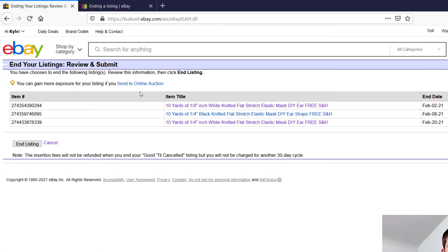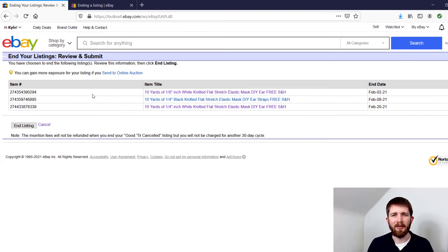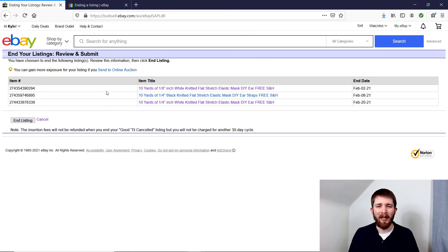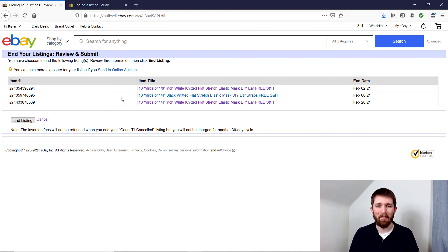It's going to take you to a similar page as before, and it's going to say: would you like to end all of these items? If so, you can click End Listing. I'm not going to end these ones, but you would click End Listing and it would end all of your items at once. This is helpful for those who want to delete all listings without having to go through them one at a time, which can save you some time.